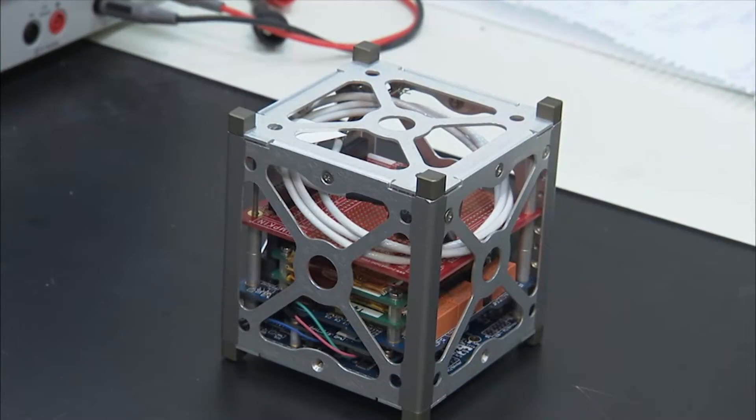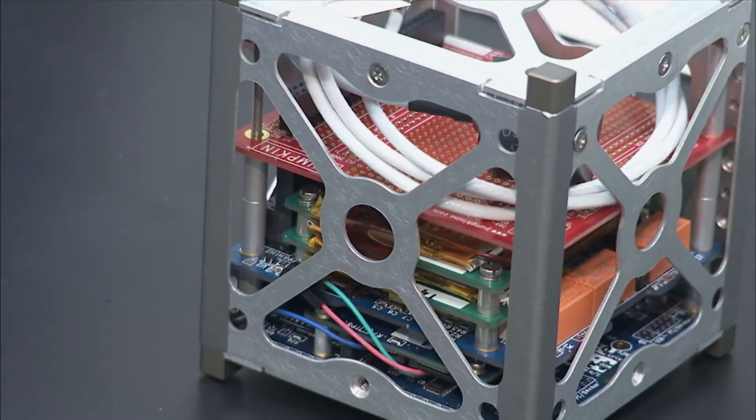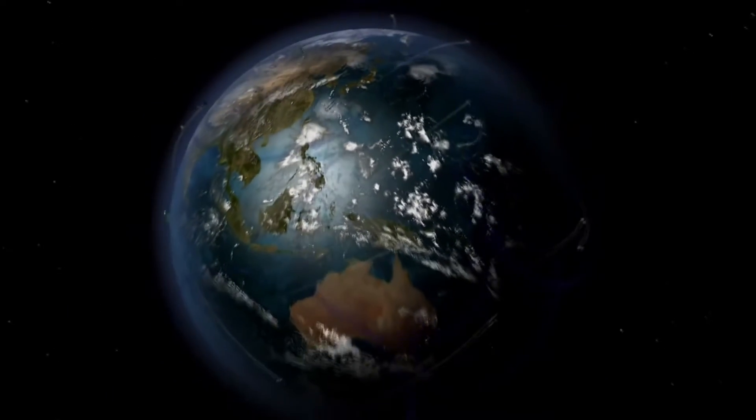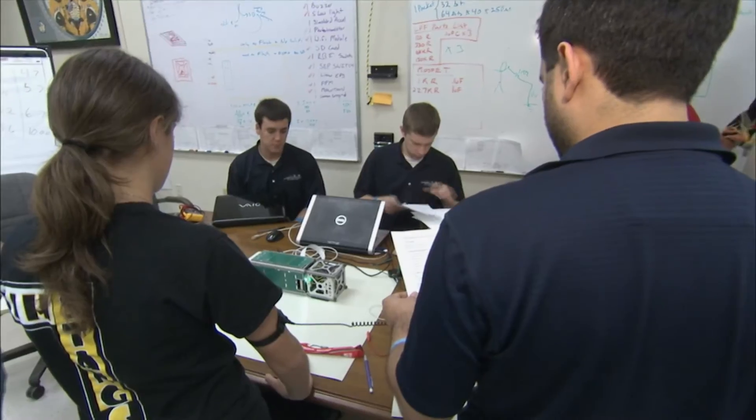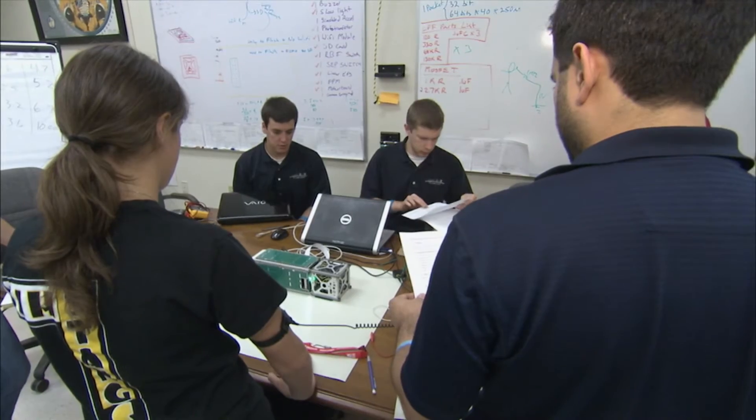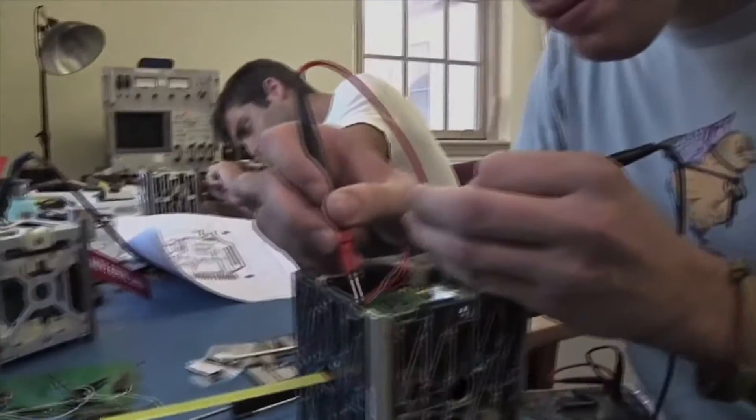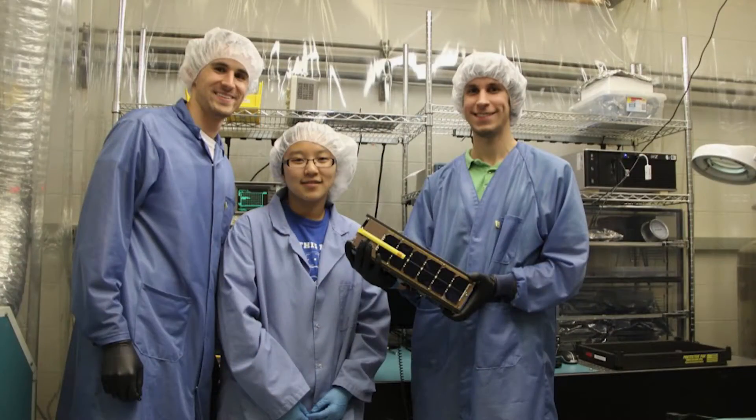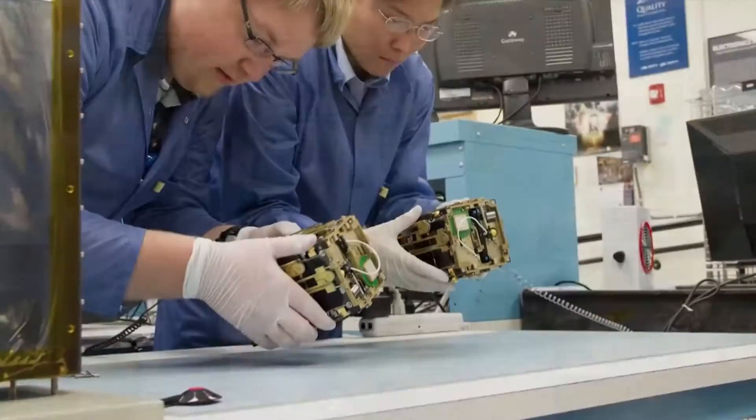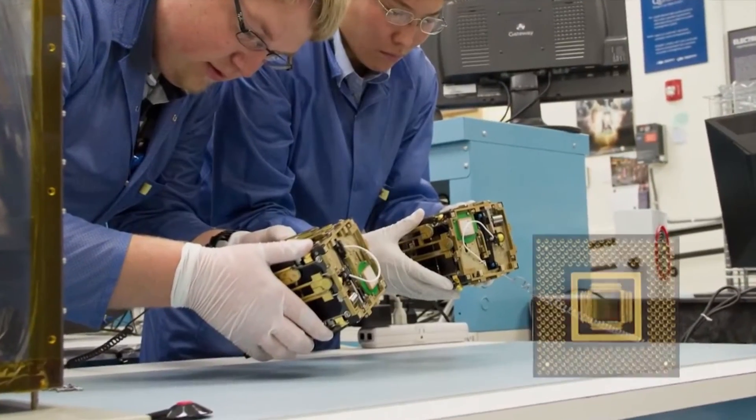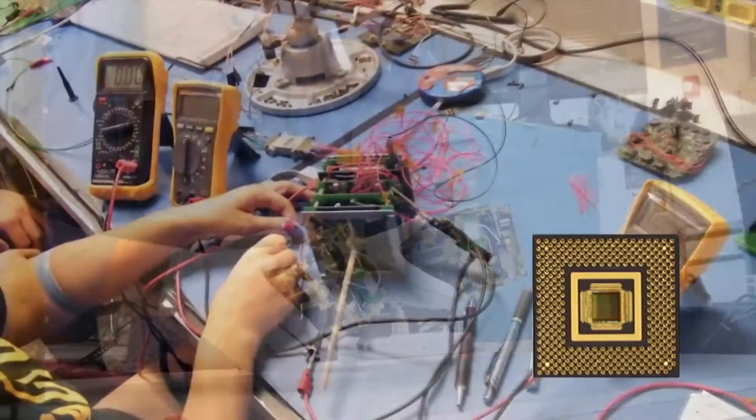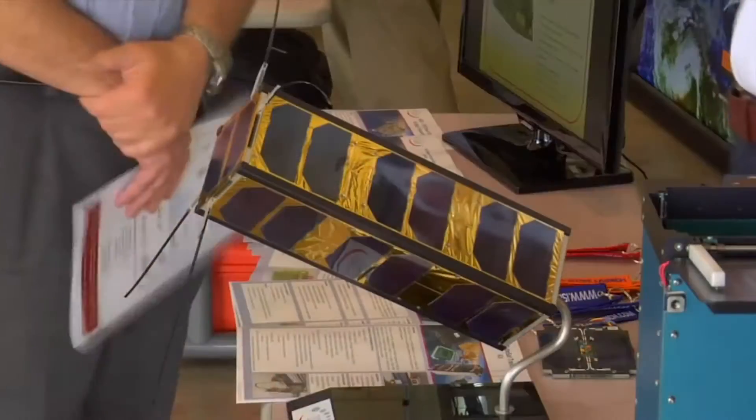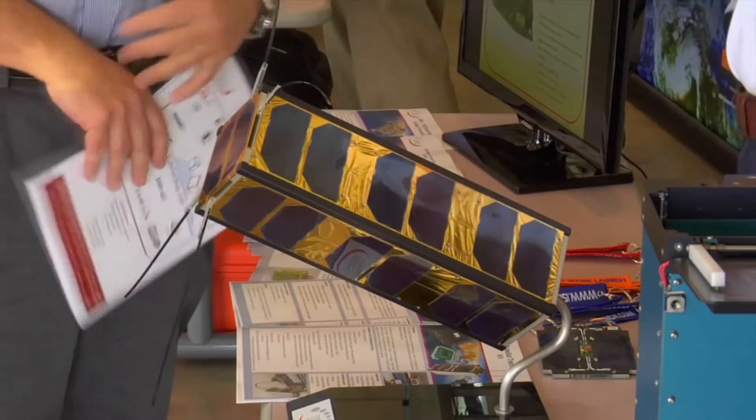Since the first CubeSats were launched in 2003, several hundred have flown. Many have been designed and built by university teams. One of my favorite examples is Griffix. Griffix was intended to demonstrate a very small imaging chip that was brand-new.